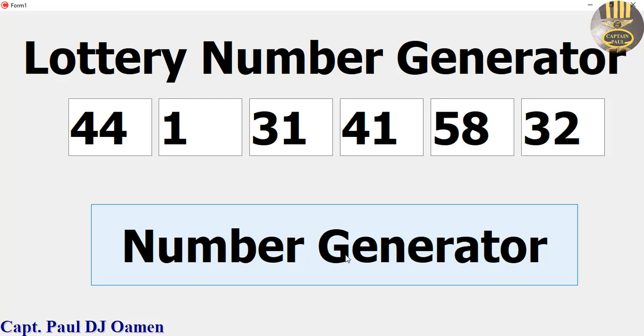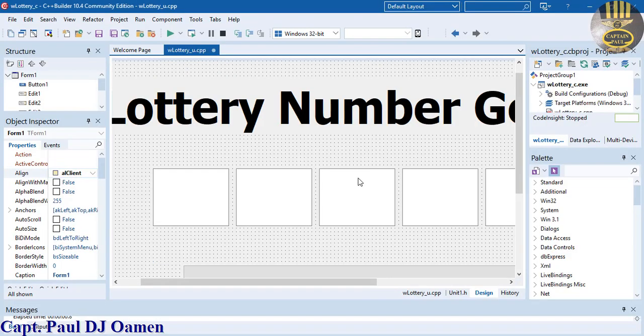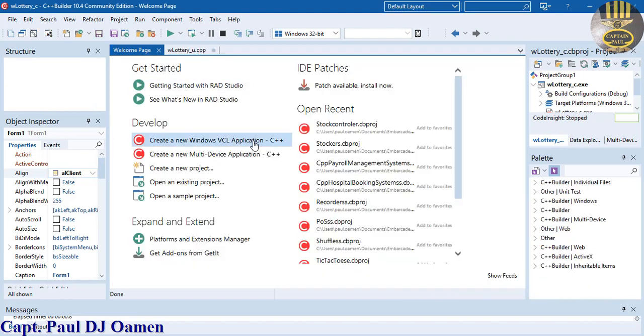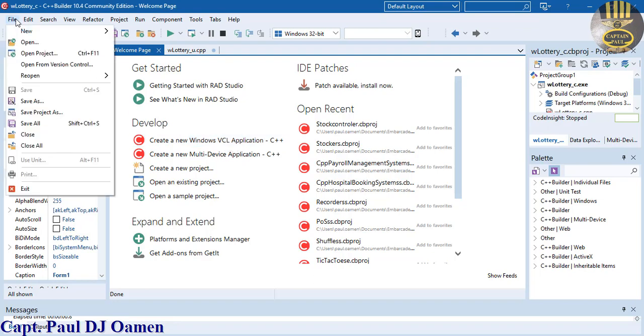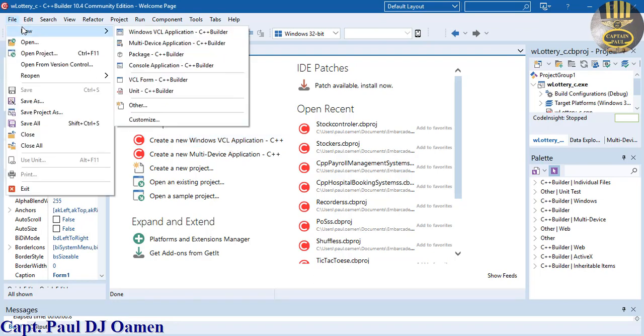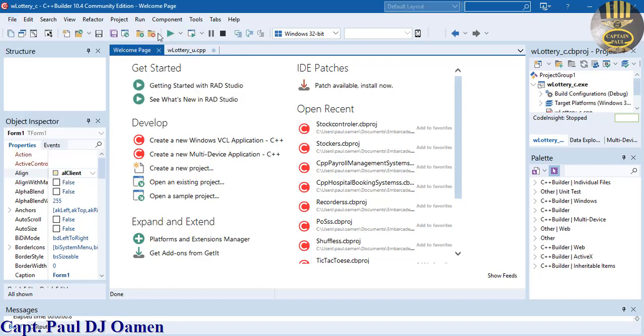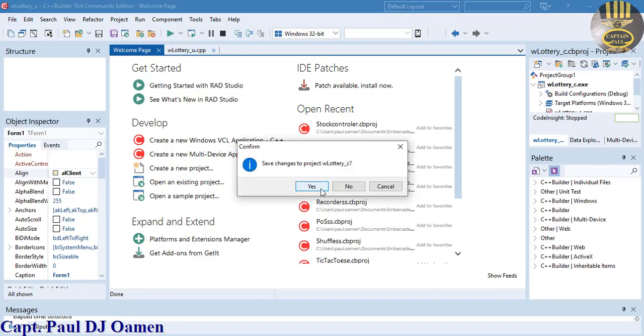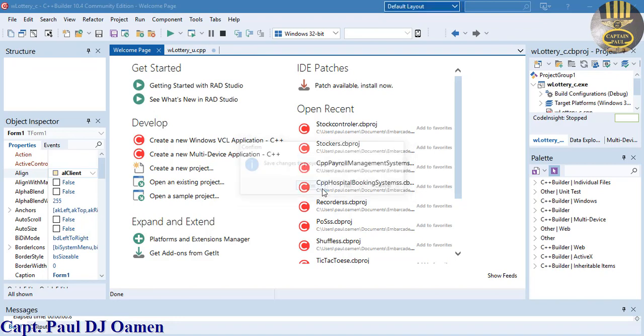Let's do that now. I'm going to start a new project. Click on create new Windows VCL application. Just for your information, the package I'm using is C++ Builder. You can also go to File and select New Project. Now let's save that.